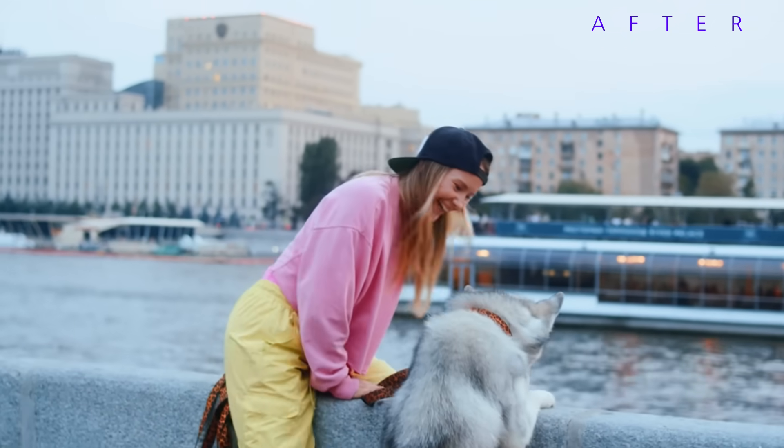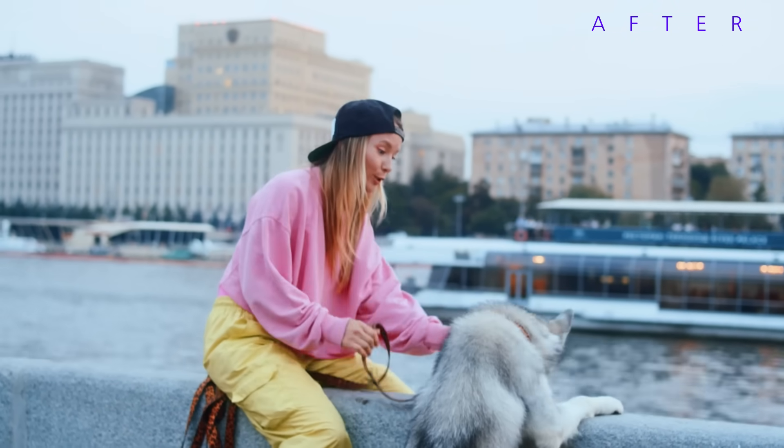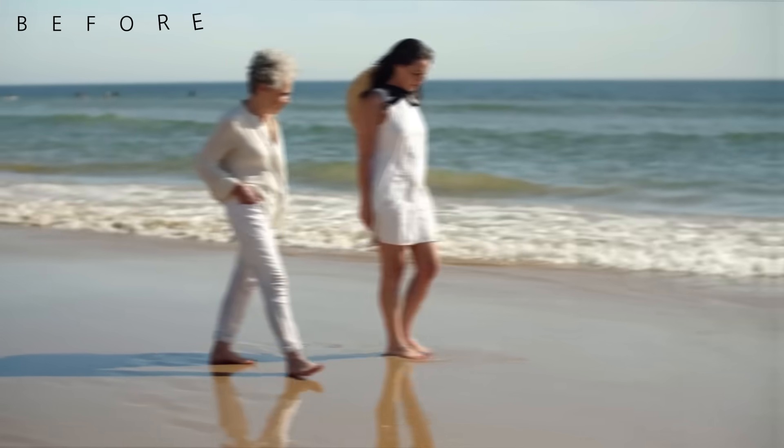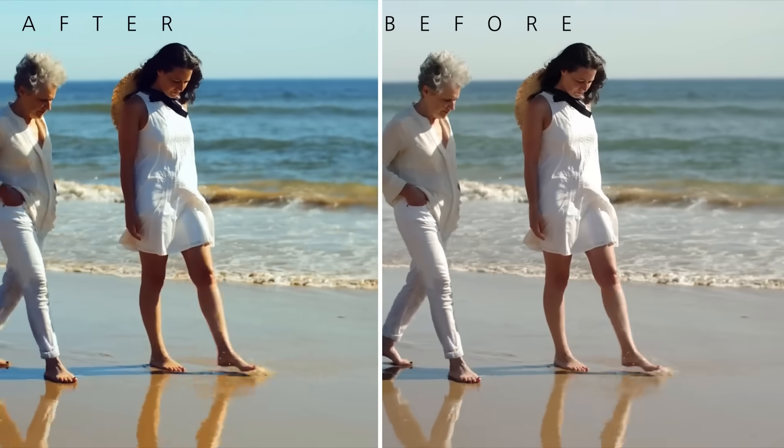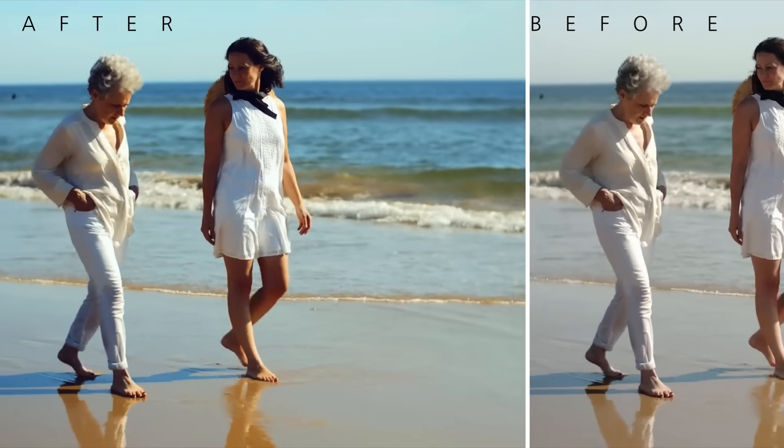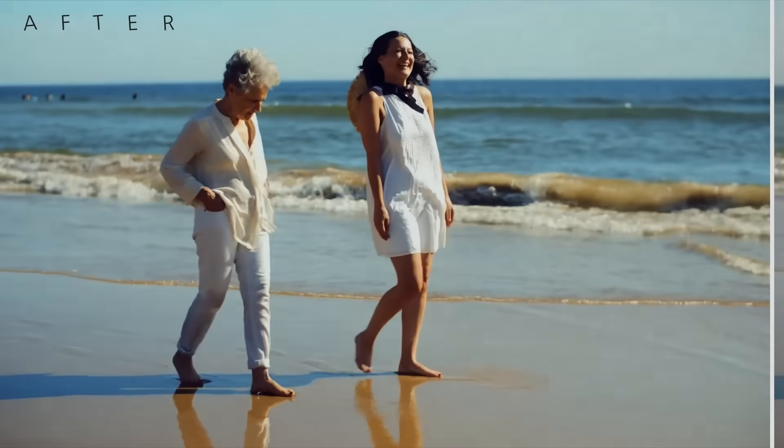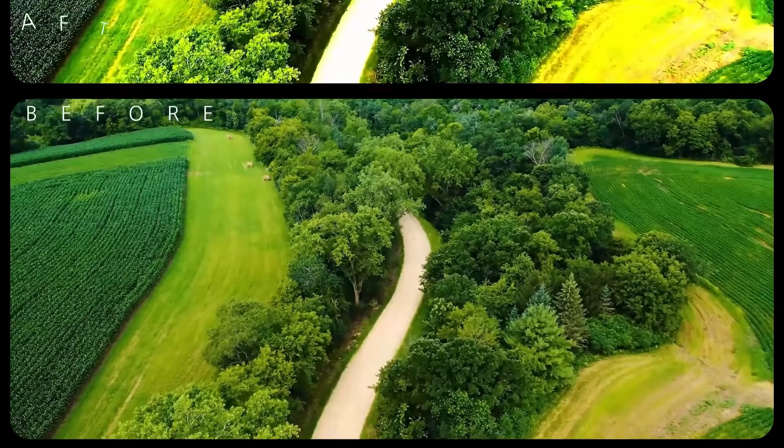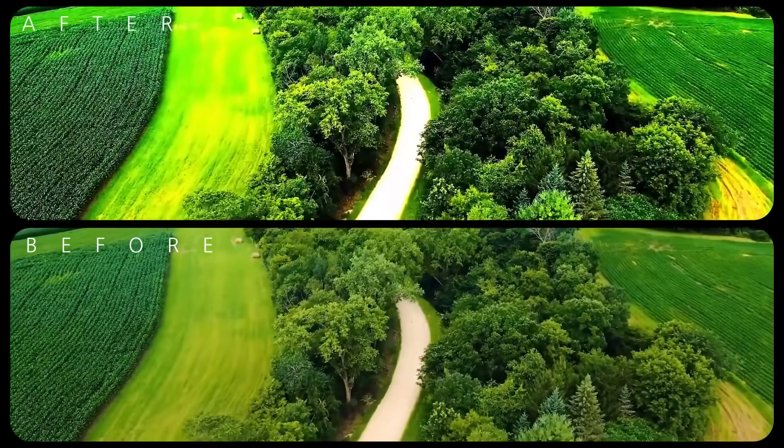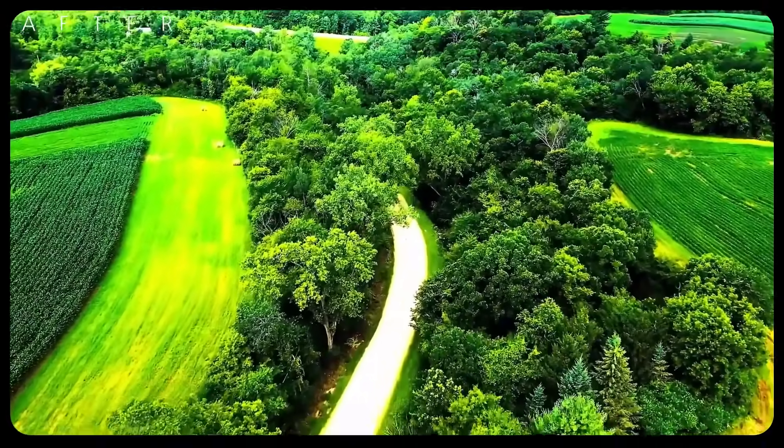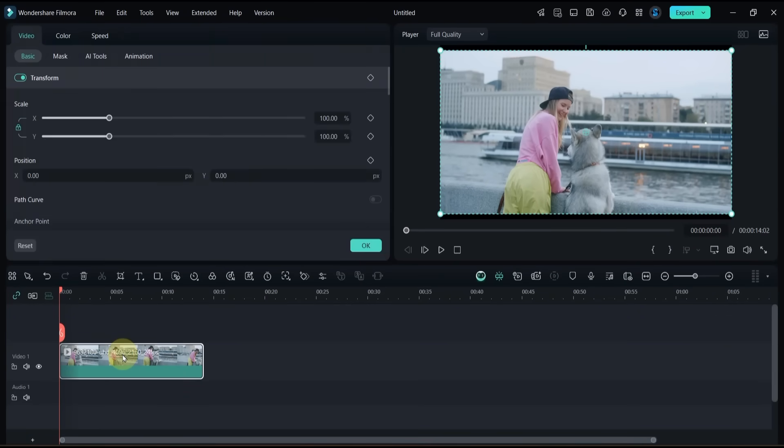So let's get started. I already have Filmora 14 open and I've placed a video on my timeline. First, double-click the clip and open the Color panel.